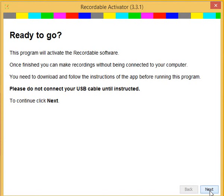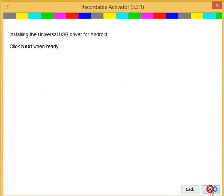We're going to click on next. The activator comes with all of the driver software that is required to activate your phone. So, click on yes to install the driver software.